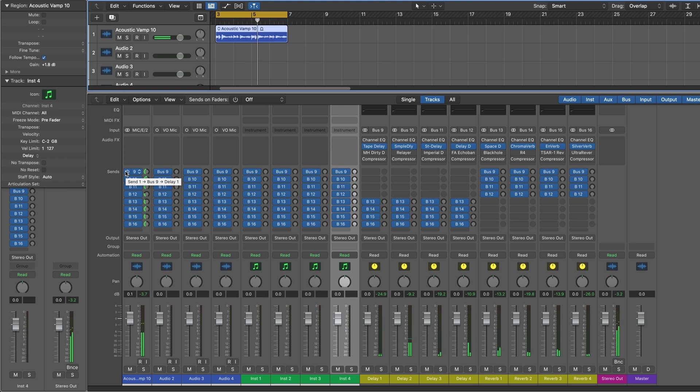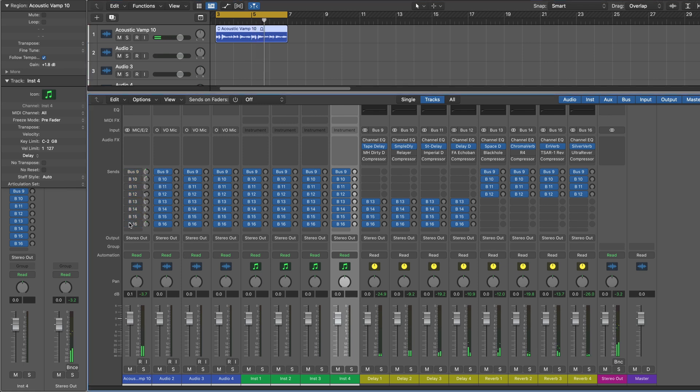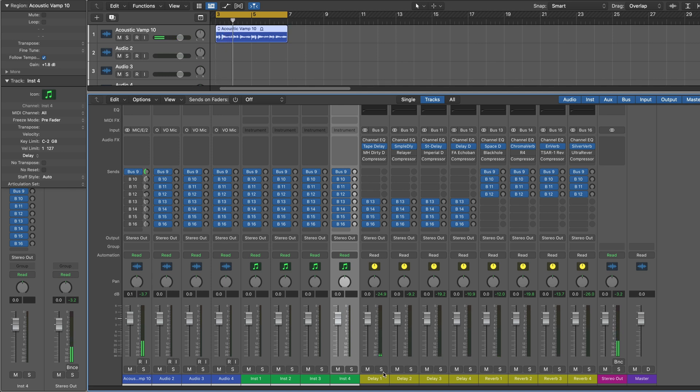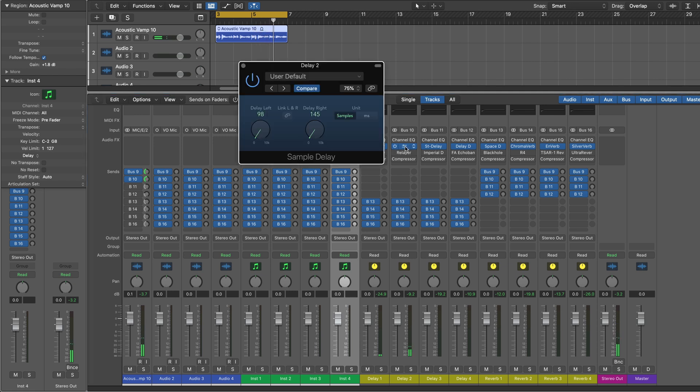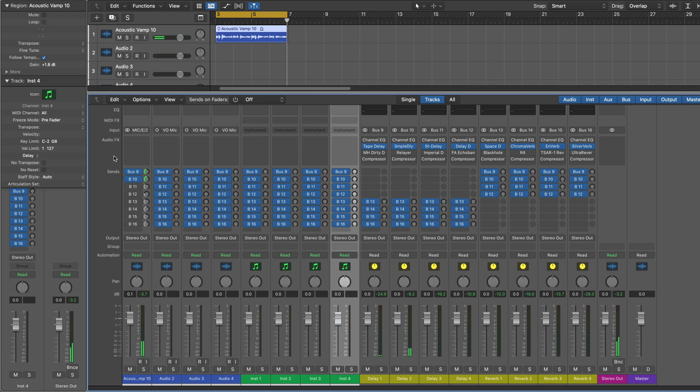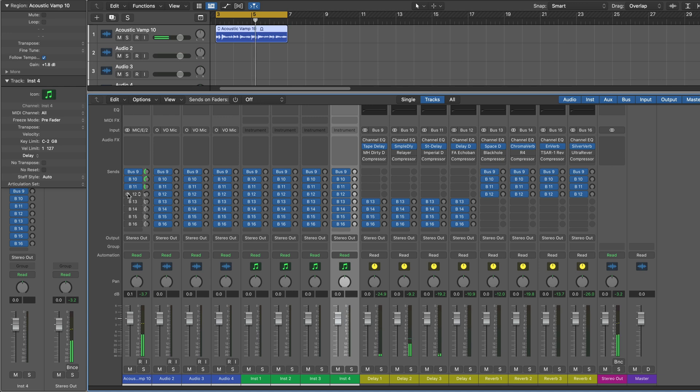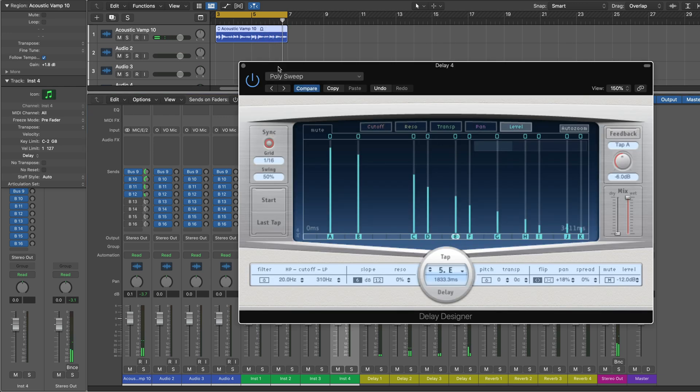Here's the dry signal. Here's the first delay. Second one, the nice tight sample delay to stereoize it. Third delay, stereo delay with different values on each side. A nice effect and delay designer after that.